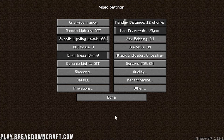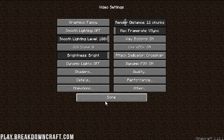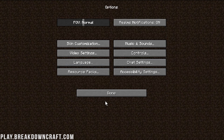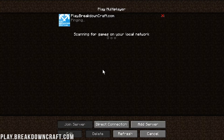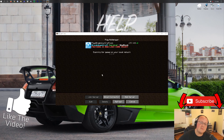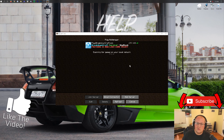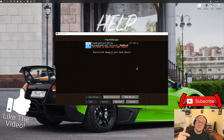That is how you get Optifine in Minecraft 1.16.1. Come play with us at play.BreakdownCraft.com — we've got custom Skyblock, custom factions, and grief-protected survival. There are 155 people online even on a random Monday. The IP is play.BreakdownCraft.com. Give this video a thumbs up, subscribe for more content every day of the week. My name is Nick and I am out. Peace.